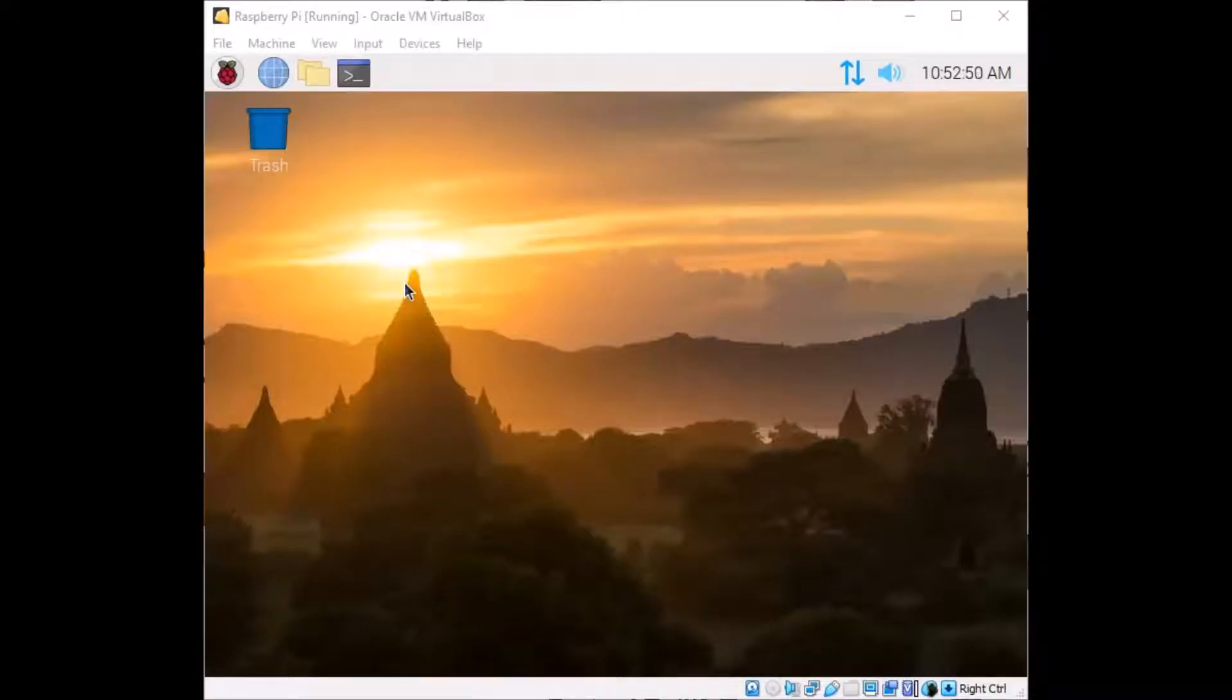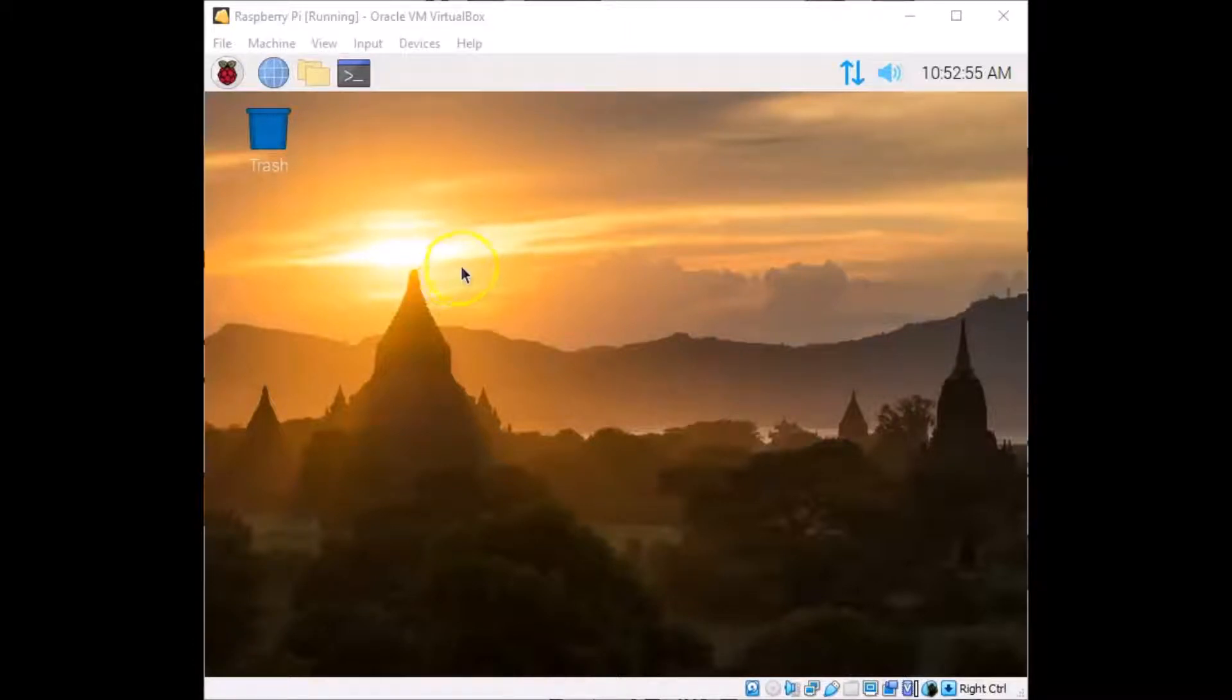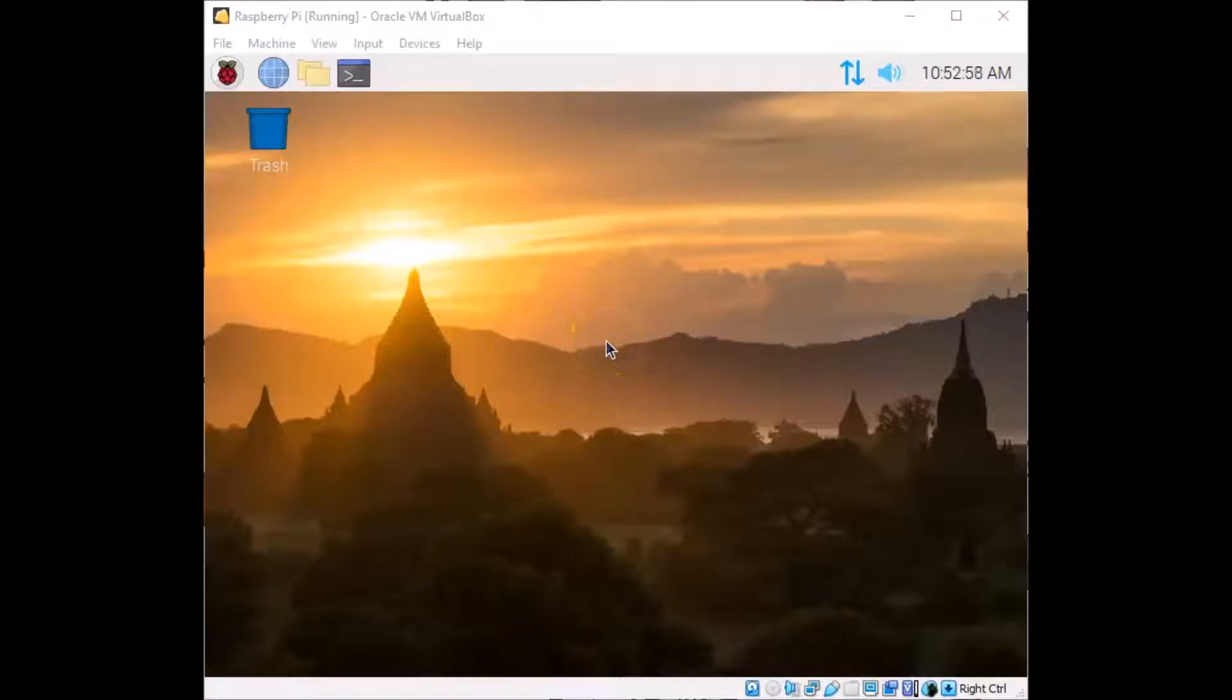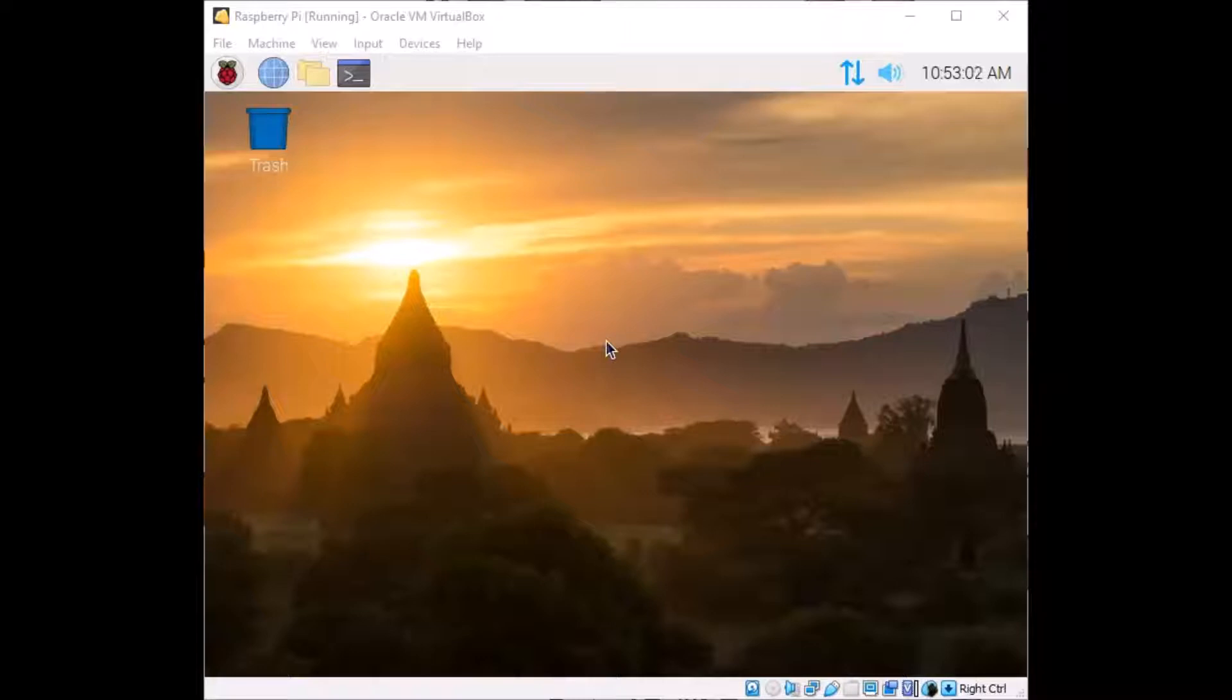All right, so this is what your interface will look like when you first boot up the Raspberry Pi. We're in June 2020 here, so occasionally they update the OS, which is called Raspberry Pi OS, and so it might look a little different if you're watching this video at a later point.